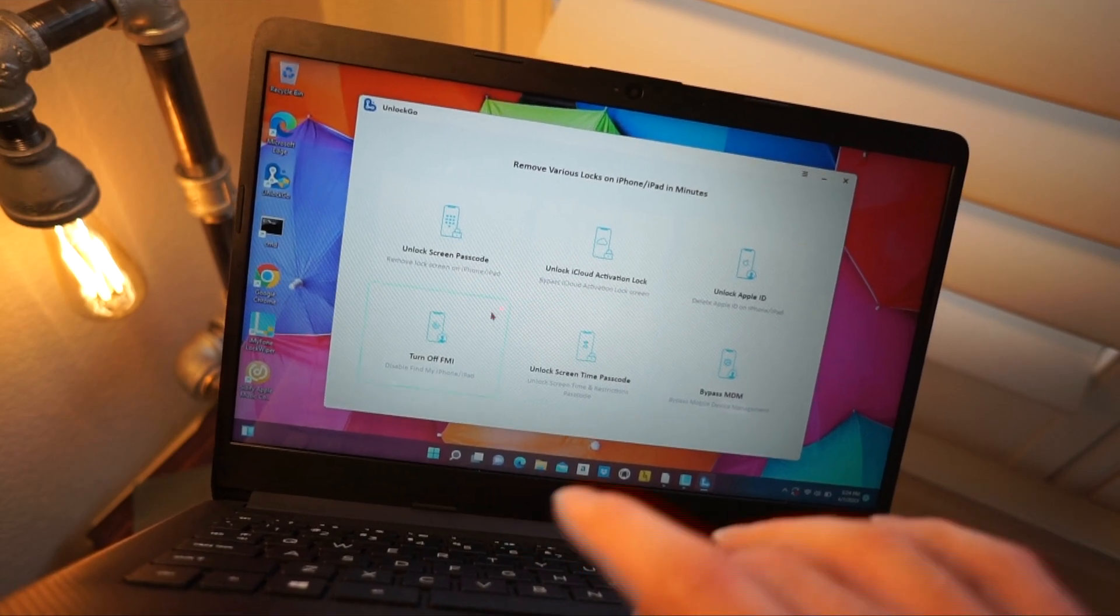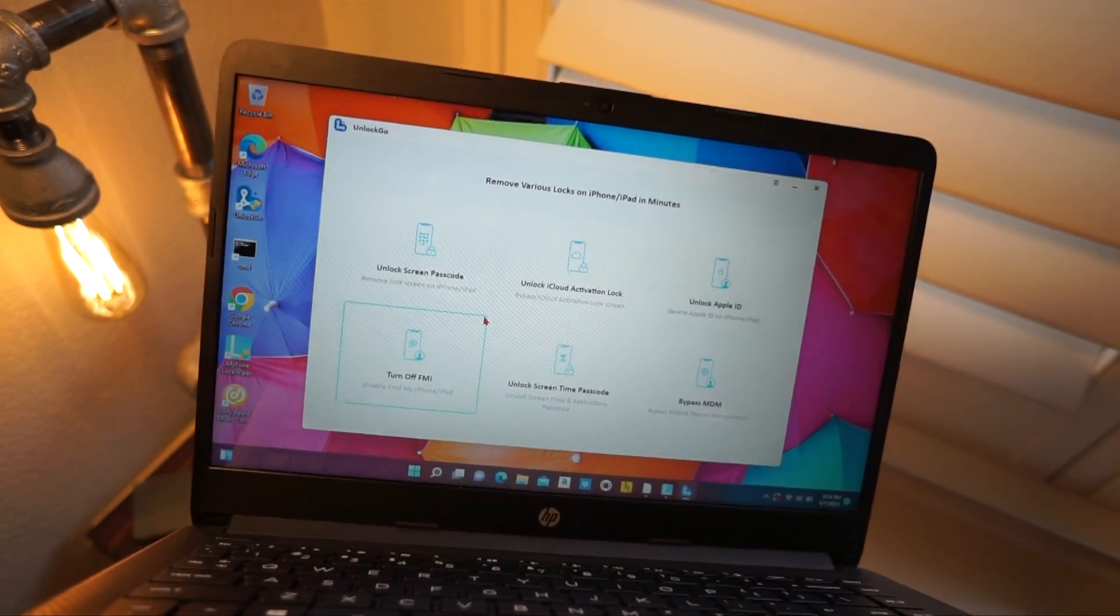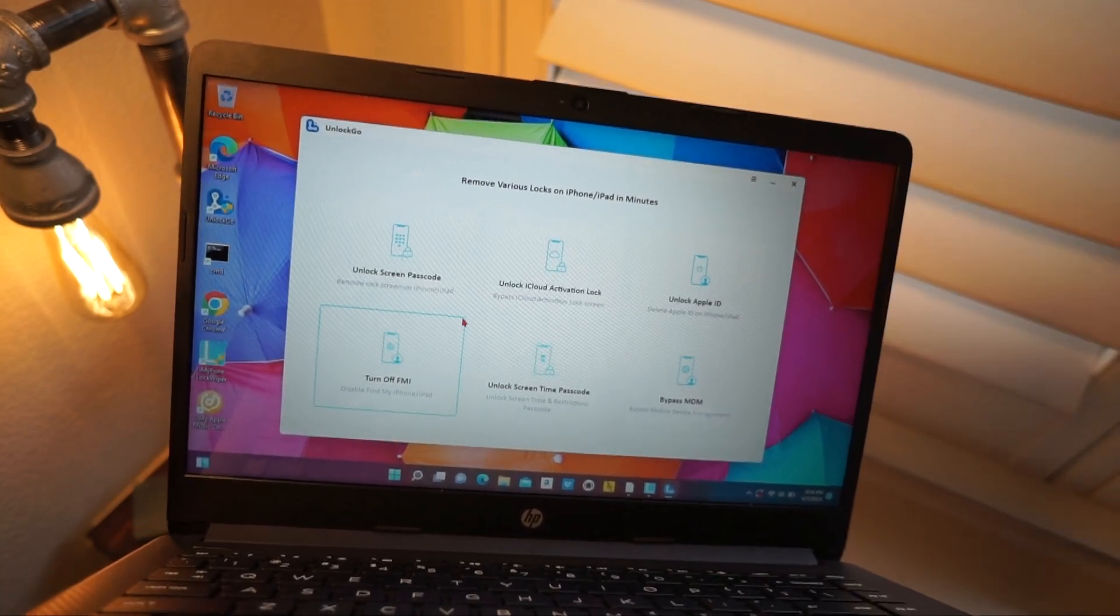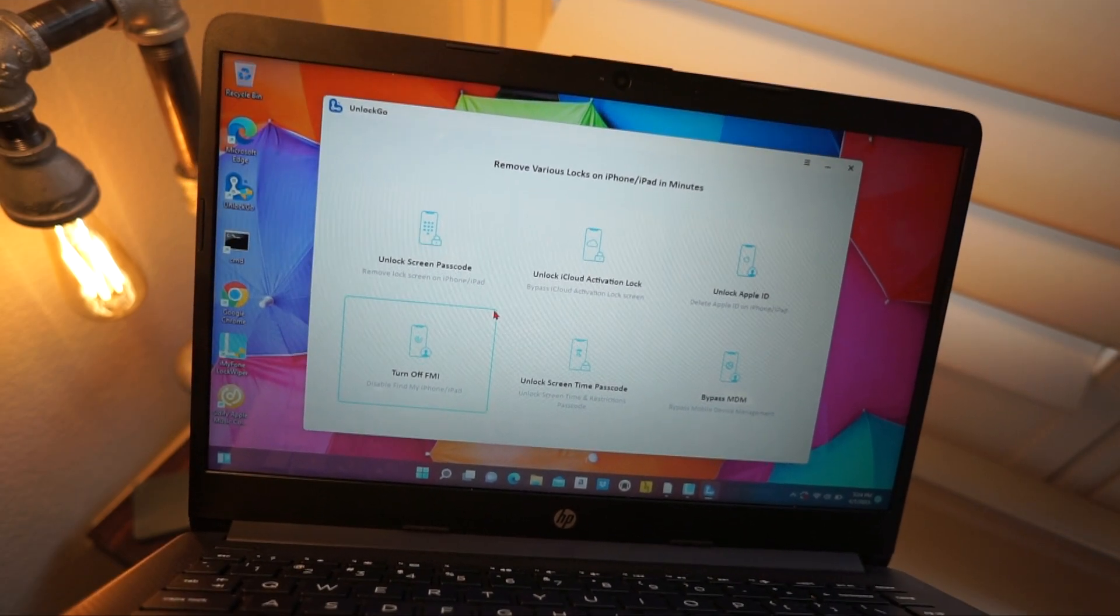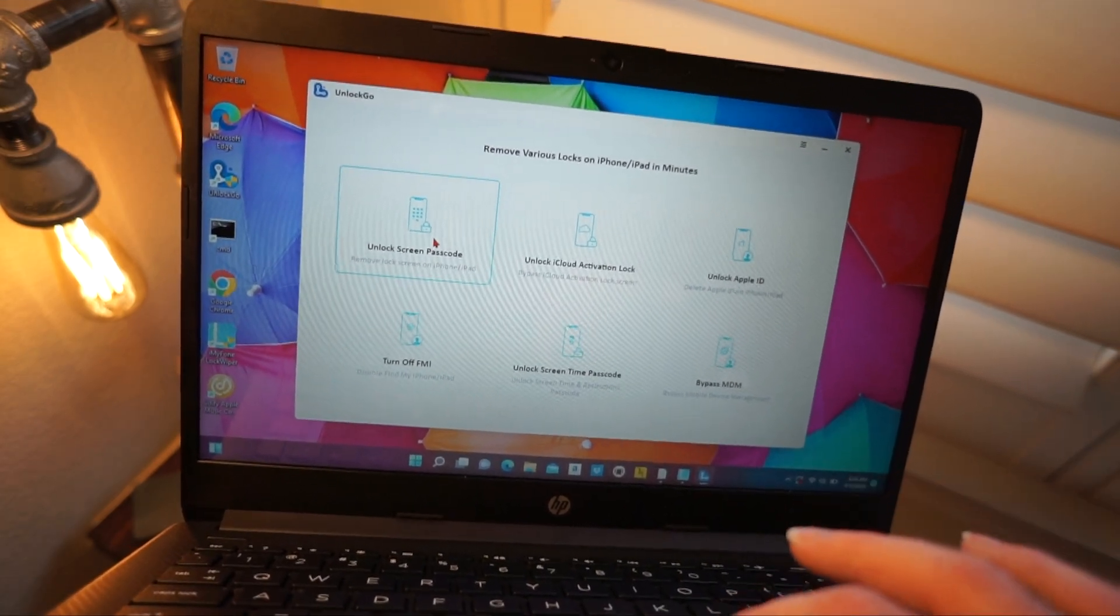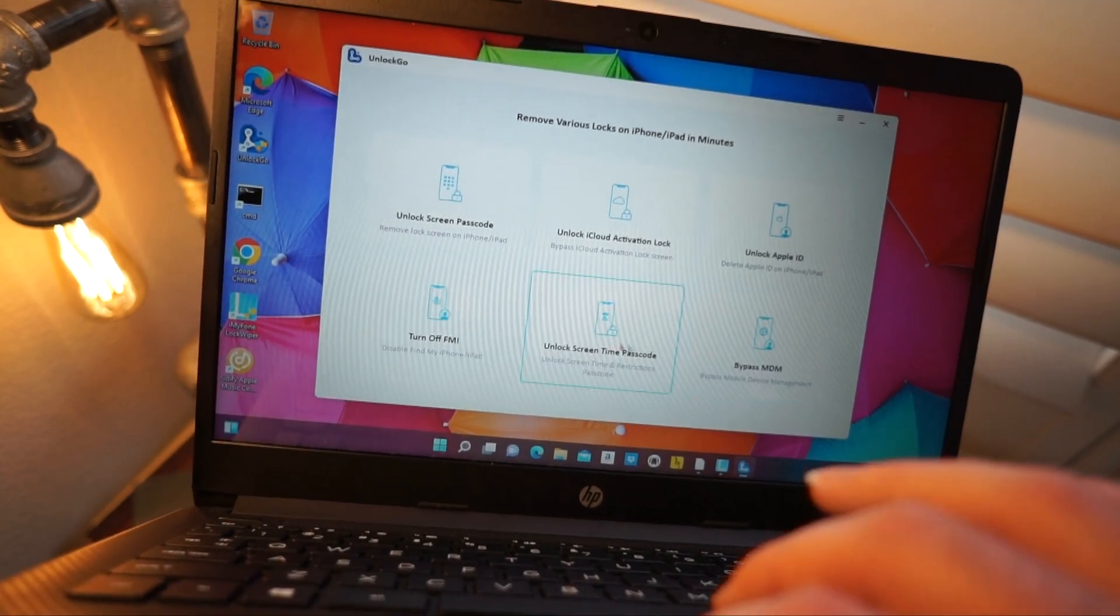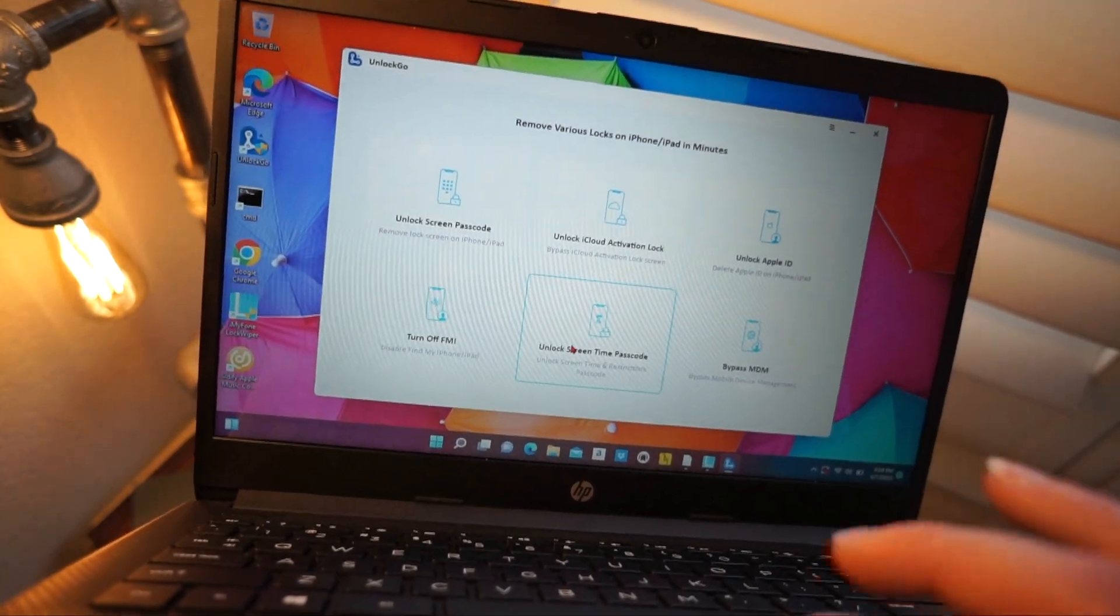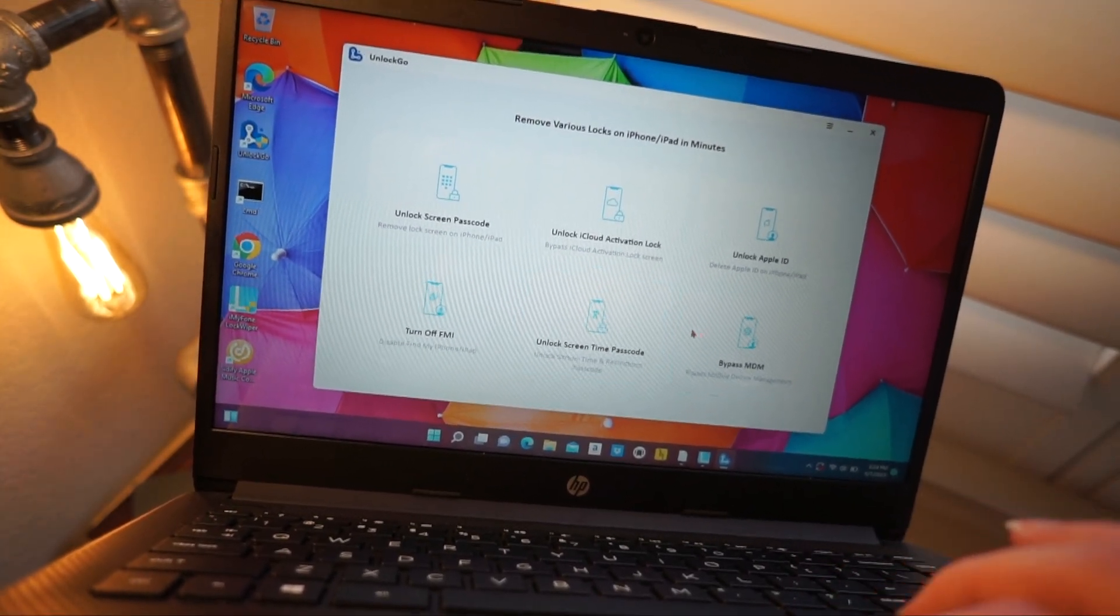...it can do a lot of different things. It can remove activation lock. It can remove an Apple ID from a device if you don't know the password. And on top of that, you can do a bunch of other things related to screen time. I once forgot my screen time passcode and this will help reset it.